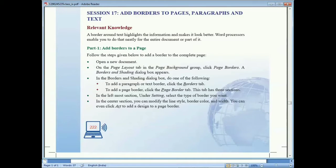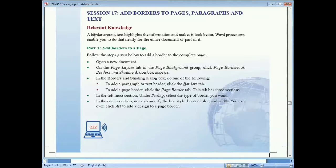We are going to start a new session — Session 17 — in which we'll learn how to add borders to pages, paragraphs, and text. We have already discussed how to type text in a document and apply some formatting. Sometimes we want to apply more formatting features, such as paragraph borders or page borders, so we need to use the border option in a Word document.